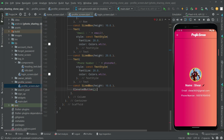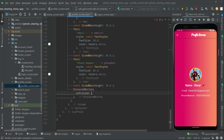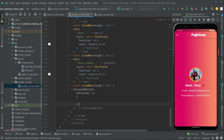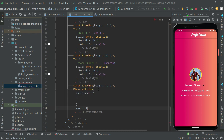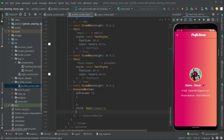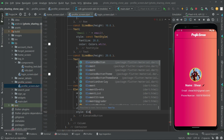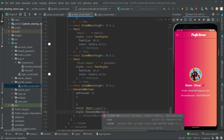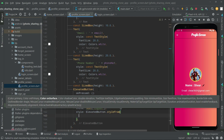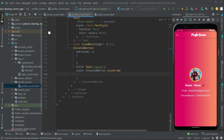First, add a comment here. We will leave the on-pressed event empty for now and come back to it in a while. We will add a child with a Text widget and set the text to 'Logout'. Then for the style we'll use ElevatedButton.styleFrom and set some properties.